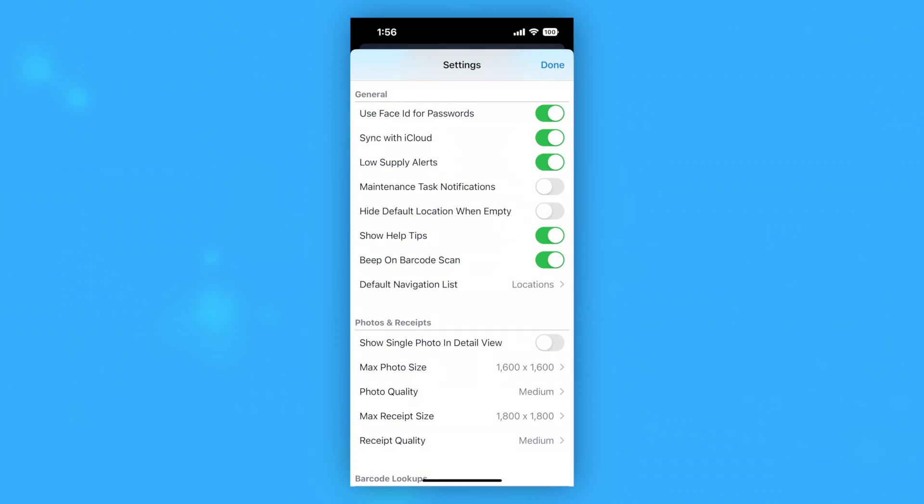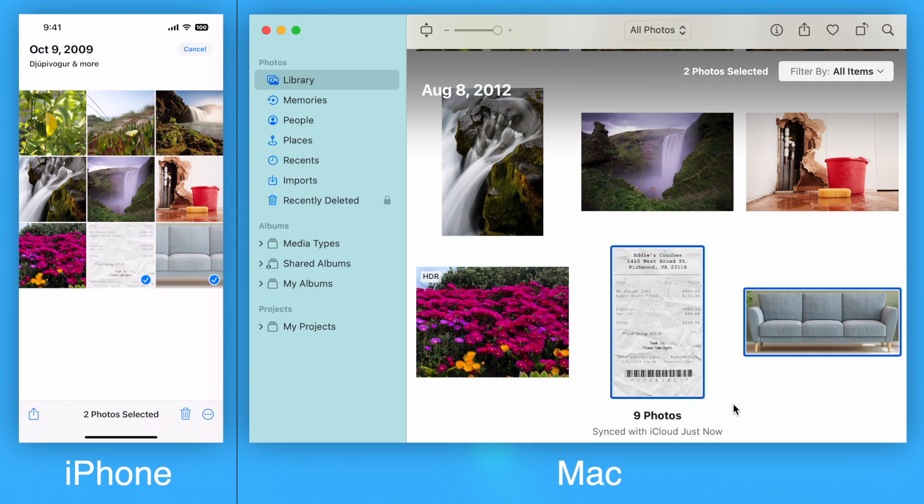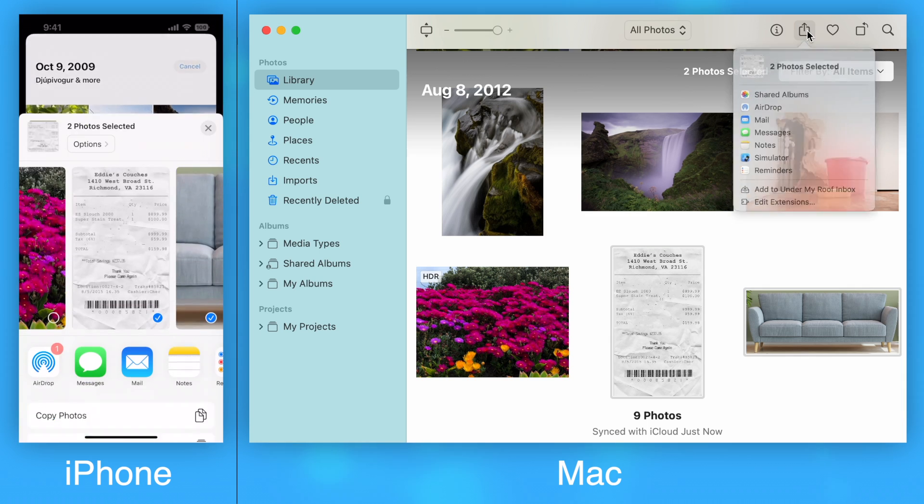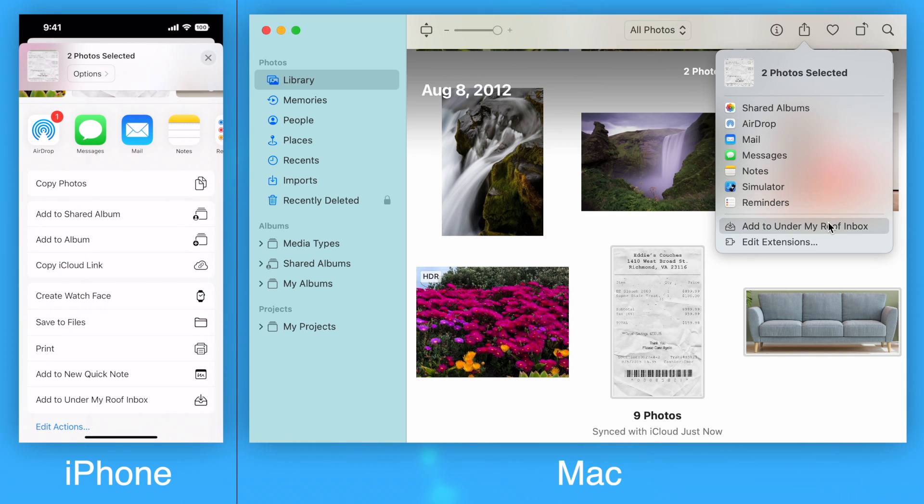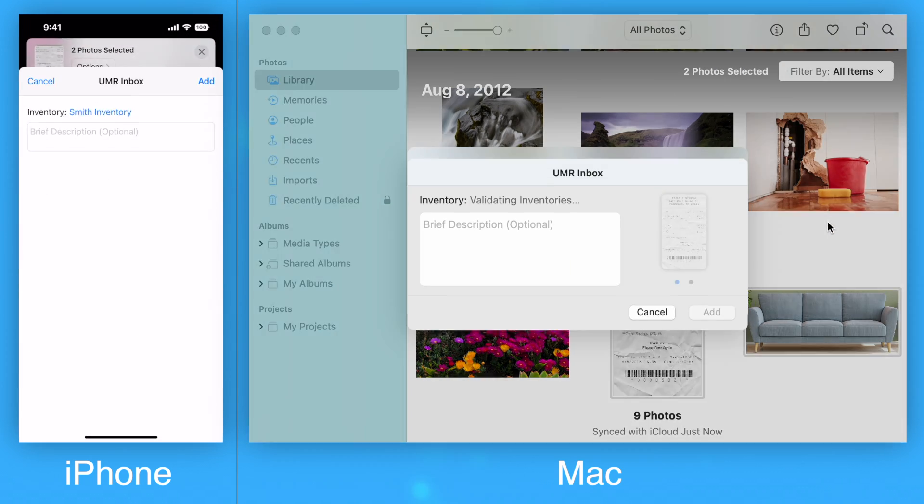In order to use the extension, you must have iCloud syncing enabled on your inventory as the extension sends directly to iCloud. For most apps, you can send data to your inbox by tapping or clicking the Share button and selecting Add to Under My Roof Inbox from the list.